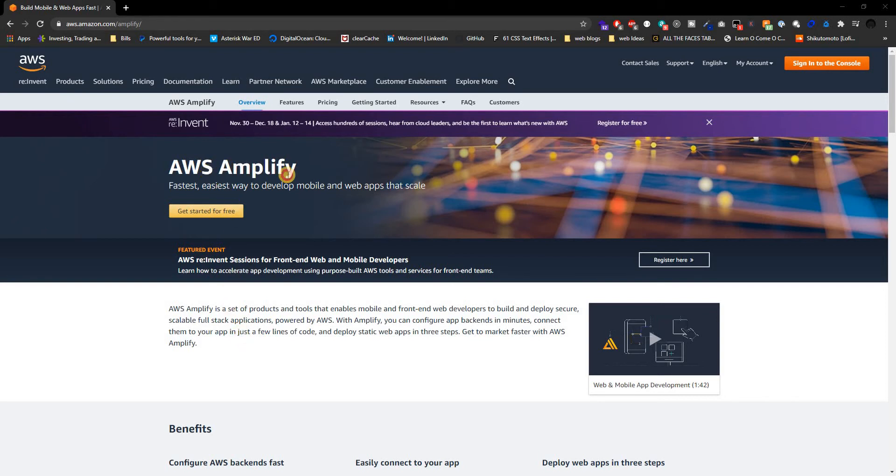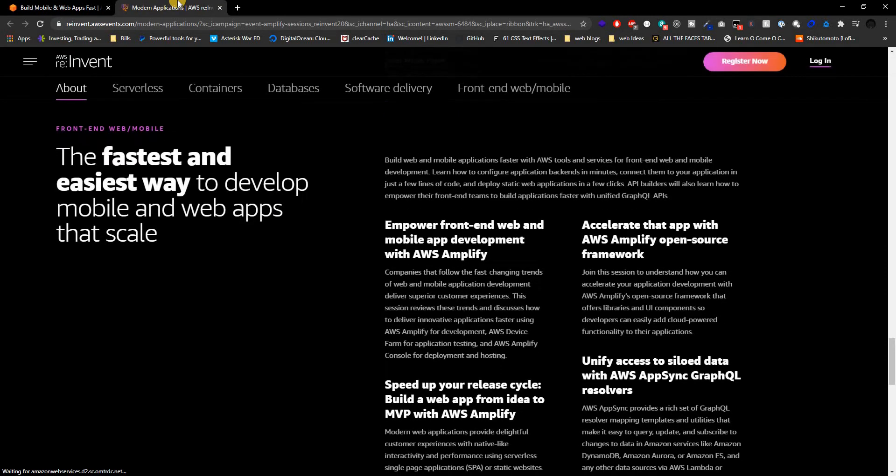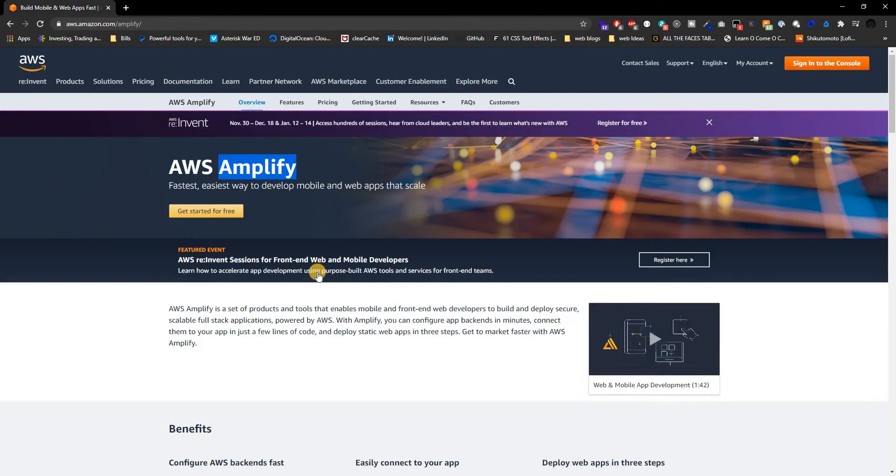Now what is AWS Amplify? You could think about it as Firebase. It's basically the same thing as Firebase. And if you still don't know what Firebase is, basically let me go back.